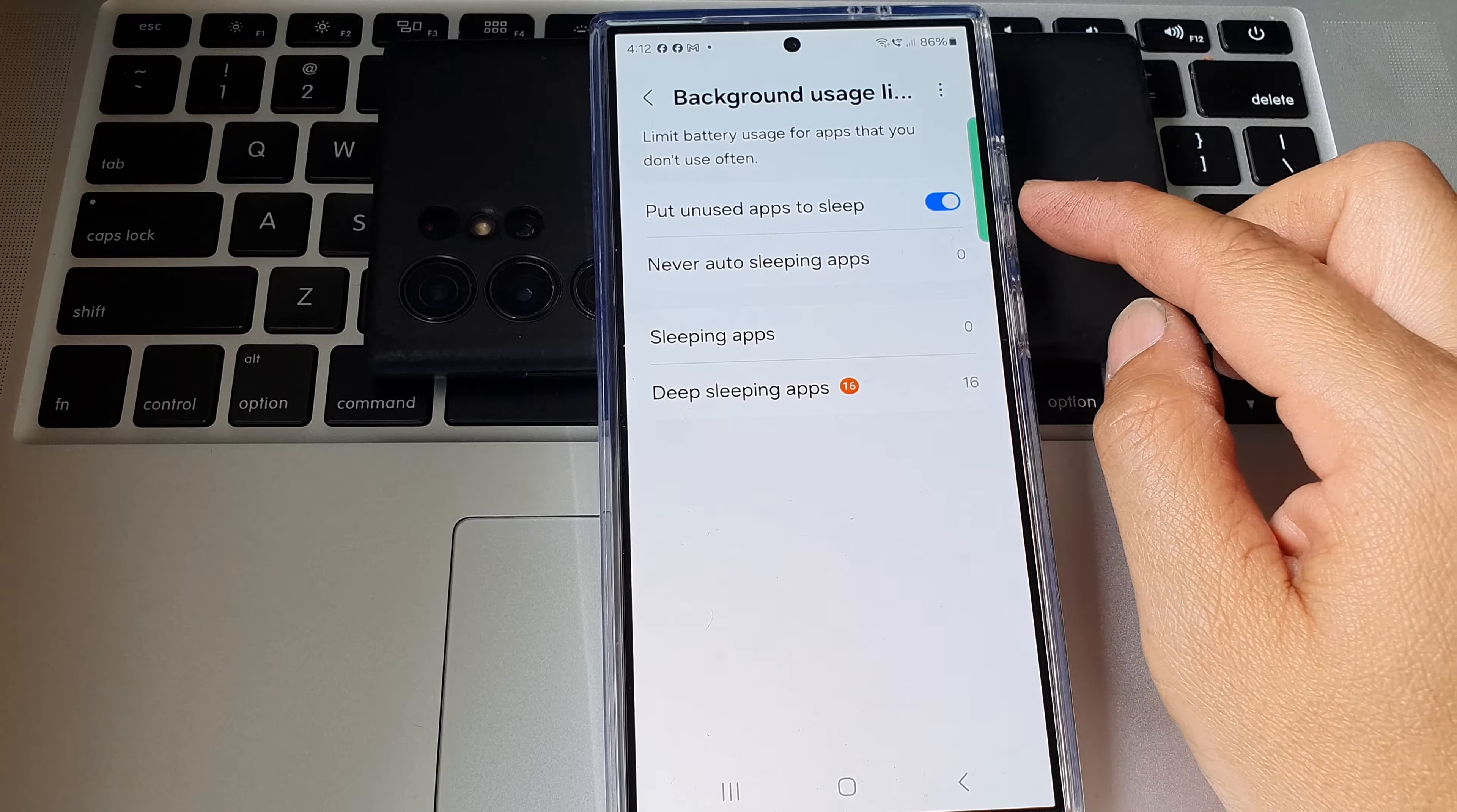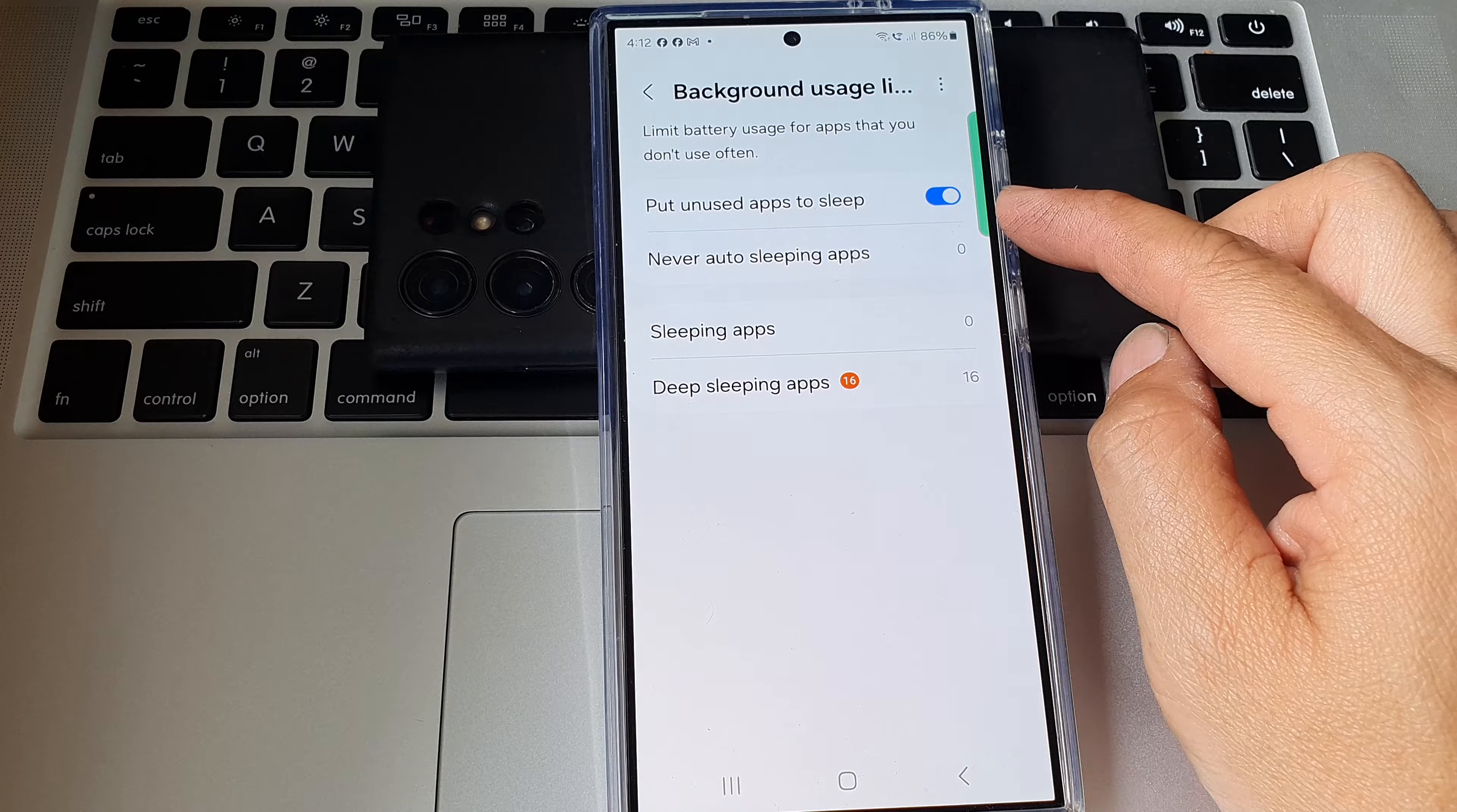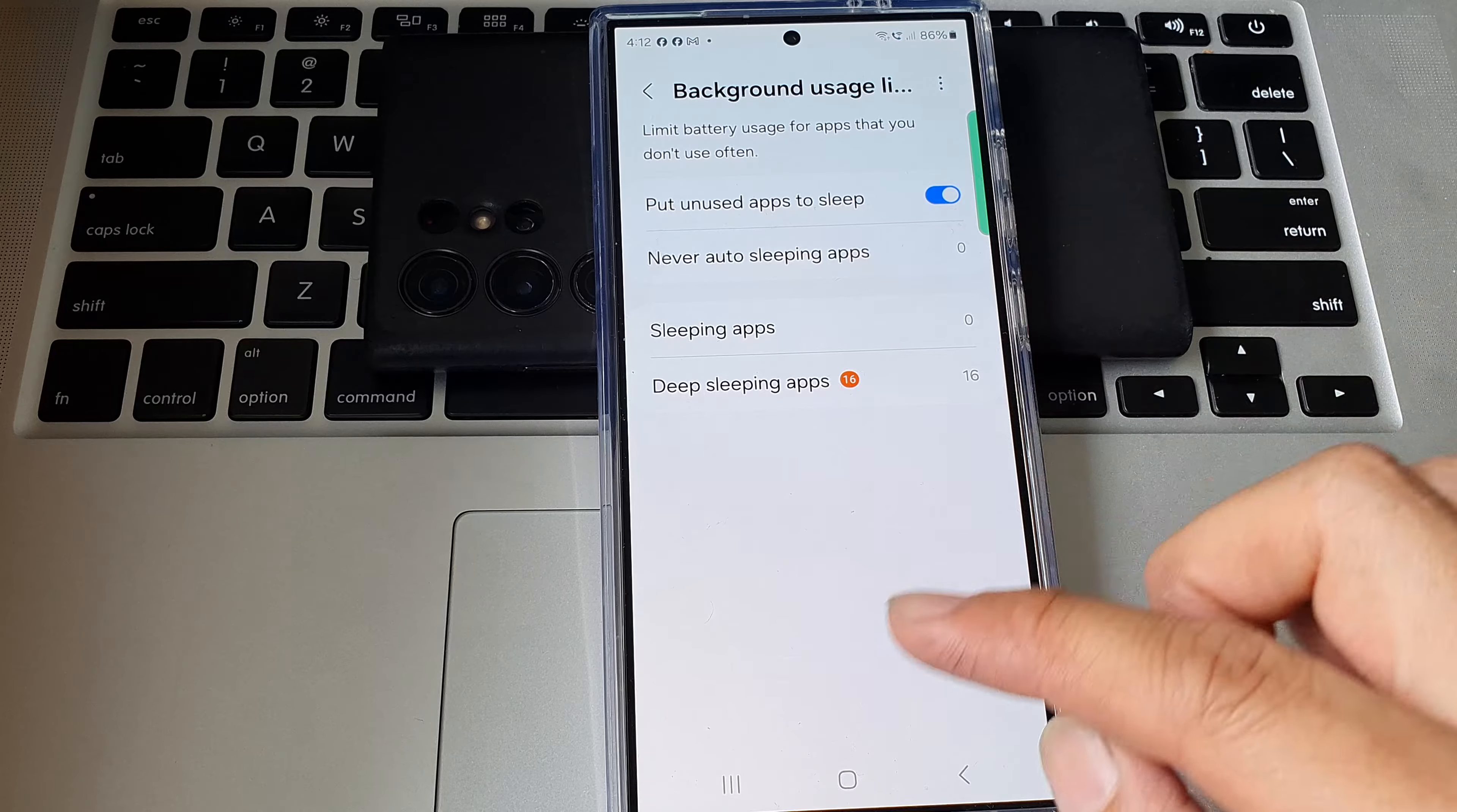How to enable or disable put unused apps to sleep on the Samsung Galaxy S24 series.